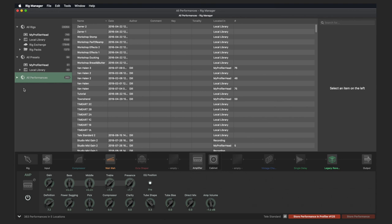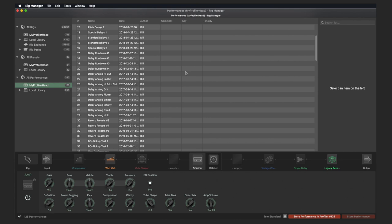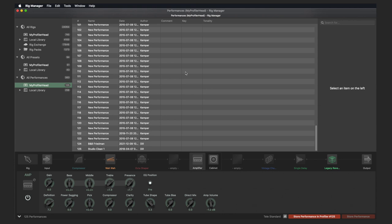With the Profiler connected, Performance mode should be activated so that you can select and play the performances in the Rig Manager. In Performance mode, the display looks slightly different. If you select your connected Profiler under All Performances, the 125 performance memory locations are now displayed in the list. Performances in their initial state are called New Performance. A performance cannot be deleted — it can only be initialized and returned to its original state.